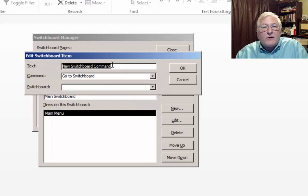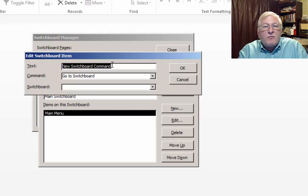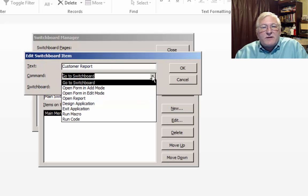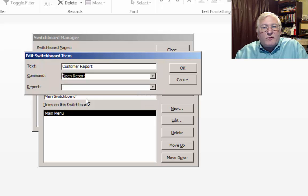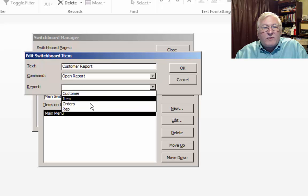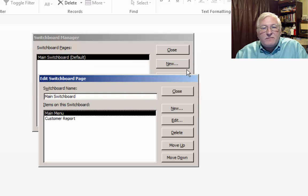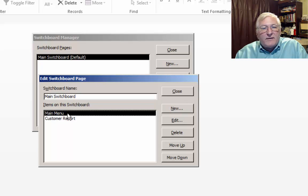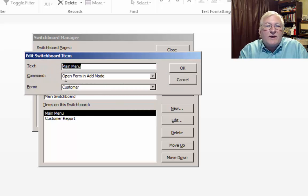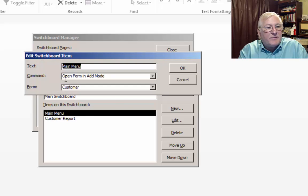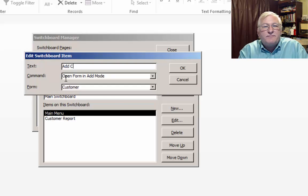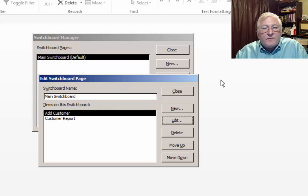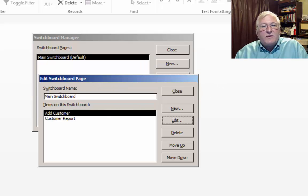We'll call this customer report. And the customer report will be to open a report. And the report that we'll be opening is customer. And let me edit this. This will actually be add customer. Sorry about that.